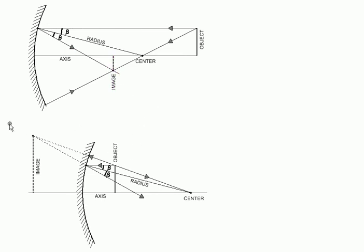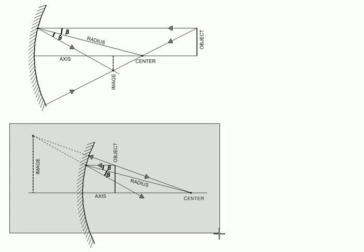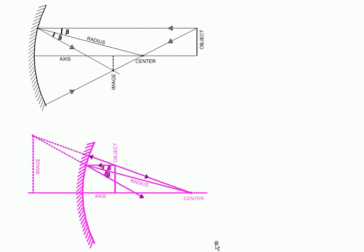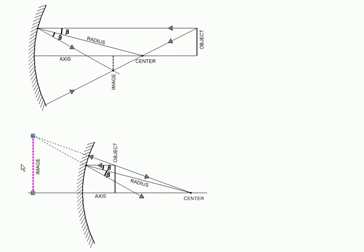In the second case over here, the image formed is beyond the mirror. Not behind the mirror but beyond the mirror or inside the mirror. And therefore no one can reach there with a screen and actually get hold of it. So it is a virtual image. But it is a magnified image. You can see the object is much smaller than the image. And the image is also upright. So it is not upside down like this first case.